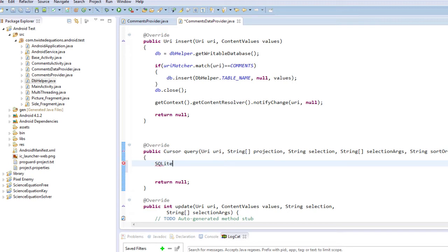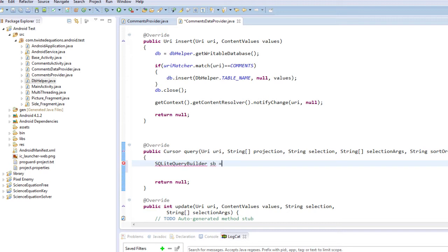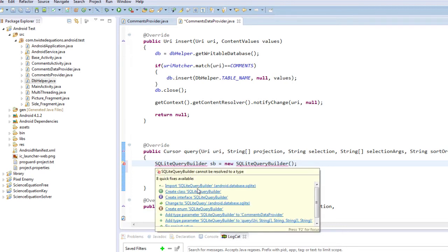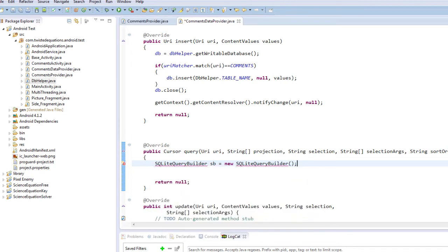SQLQueryBuilder and I'm just going to call this SB, new SQLQueryBuilder. Good thing there is no constructor on this thing like that.